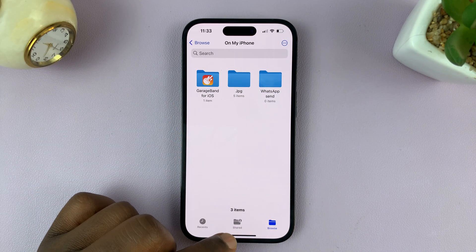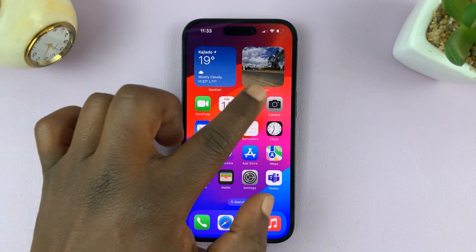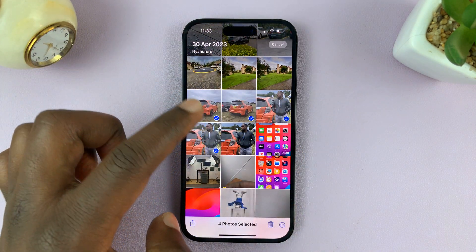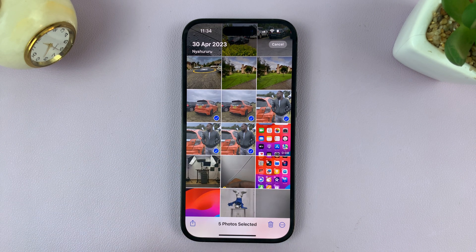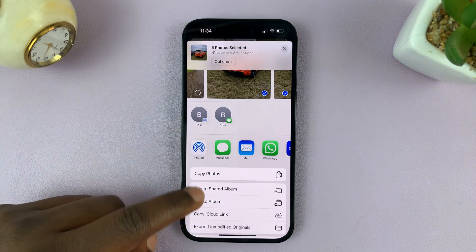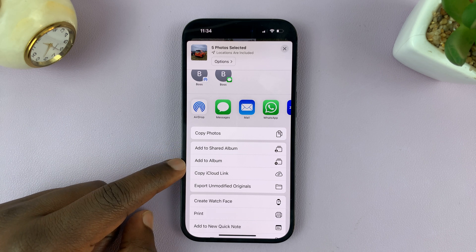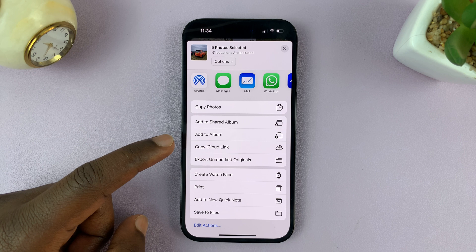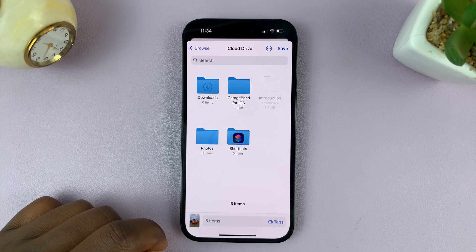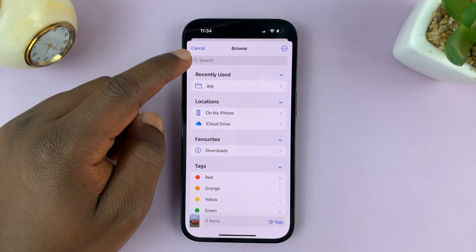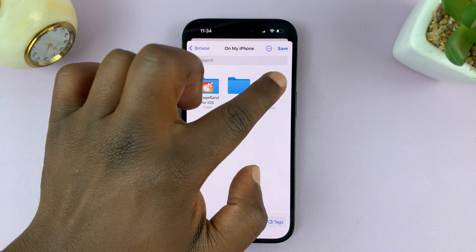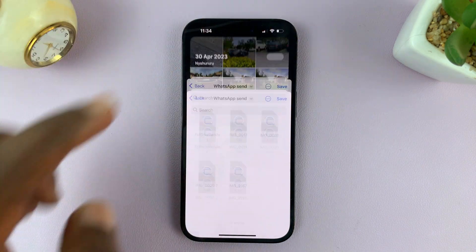Now that you've created that folder, exit out and go to the Photos app. Tap on Select and select all the photos you intend to send — I'll select these five. Then tap on the Share icon and from the menu tap on Save to Files. That will take you to the Files app. Make sure you select exactly where you want to save your photos — go to On My iPhone, find your folder, and tap Save.